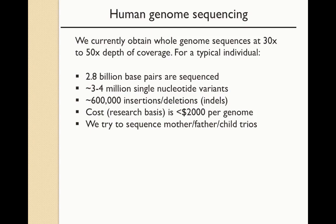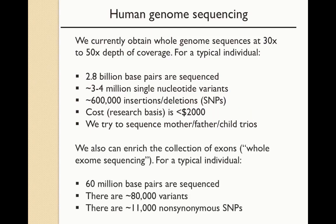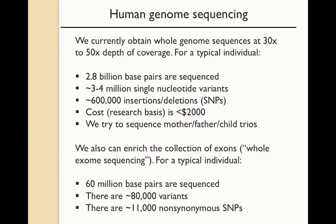Whole genome sequencing is very prominent. It's complemented by whole exome sequencing, in which we enrich the collection of exons and perform whole exome sequencing. For a typical individual, that means we're sequencing about 60 million base pairs rather than 2.8 billion. There are typically about 80,000 variants and often on the order of 11,000 non-synonymous single nucleotide polymorphisms or SNPs. These 11,000 changes each alters the amino acid that is specified in a protein.